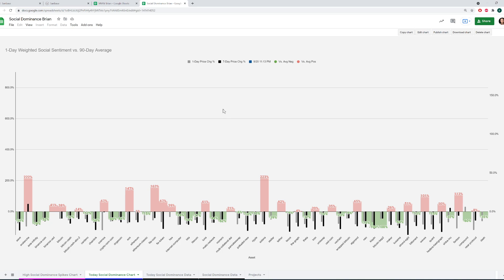Both of these models we will leave links for in the description of this video. And if you have any questions, go ahead and leave them in the comments or talk to us in the general channel on the Santiment Discord. Hope you all have a great Tuesday, and I'll talk to you soon.